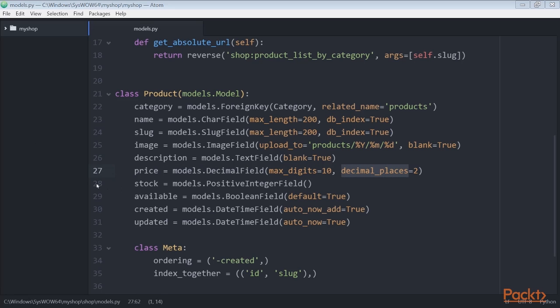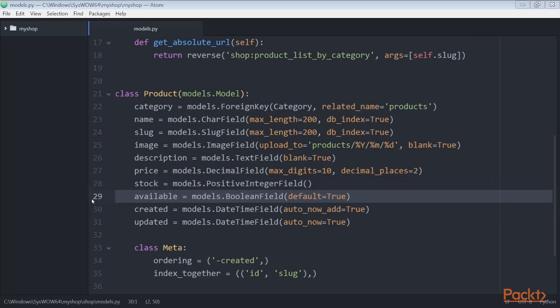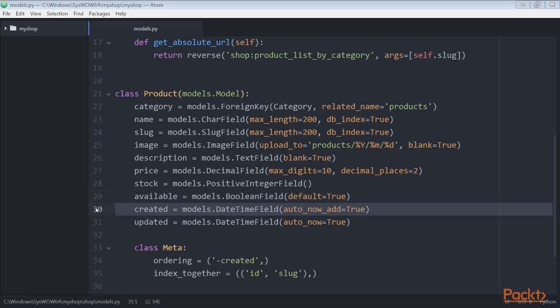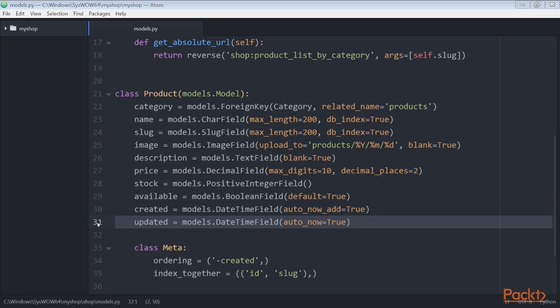Next, stock. This is a positive integer field to store the stock of the product. After this comes available which is a boolean that indicates whether the product is available or not. This allows us to enable or disable the product in the catalogue. We also have the field created which stores when the object was created, and the last one is updated which stores when the object was last updated.